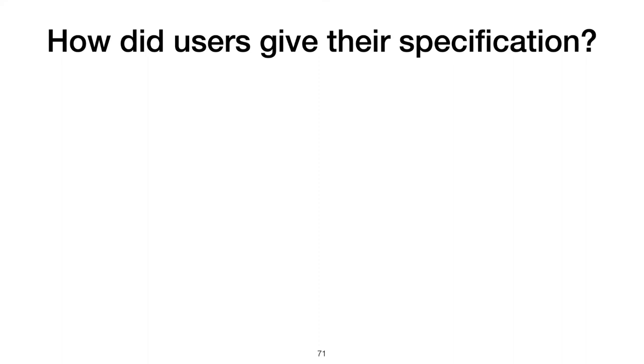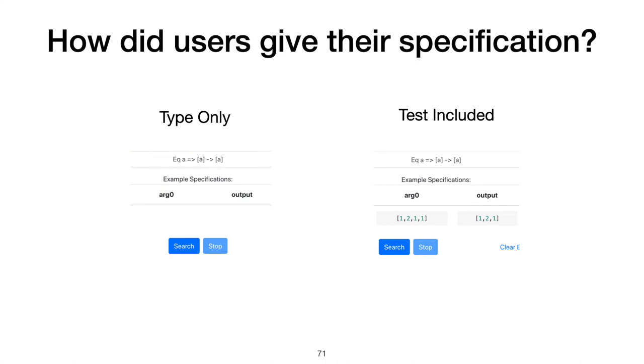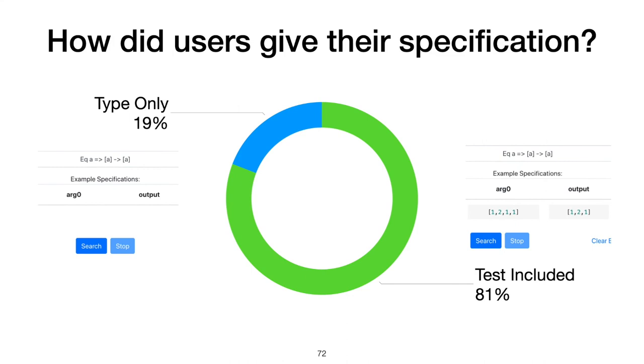What about our other research question? How did Hoogle+ users give their specification? In such a heavily type-driven environment like Haskell, do users rely just on their types, or do they include a test? The data was quite clear on this. Overall, the 30 participants made 115 searches on Hoogle+.